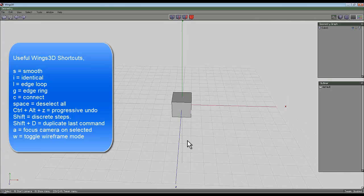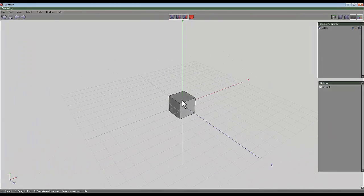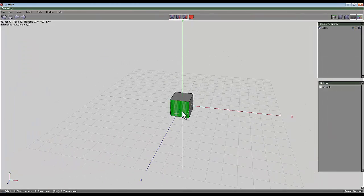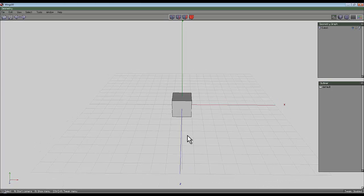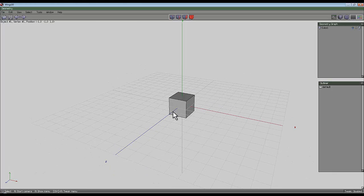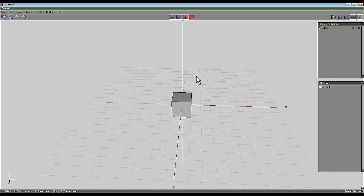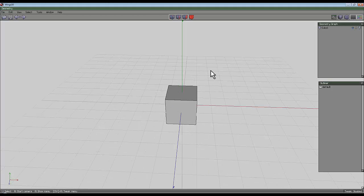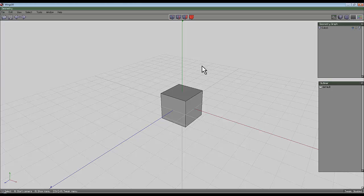I've just created a cube and the first consideration you should really make is to have a look at the axes because if you're thinking of exporting this object you might want to give some consideration to what the front is. Usually the Z direction, the direction we're facing, will be the front of the object when you import it into whatever software you're going to render your object in.